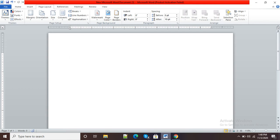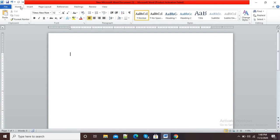Hello viewers. In this video I am going to show you how to add a watermark to a Microsoft Word document. Here you can see I have opened my Word document and now I want to add a watermark.